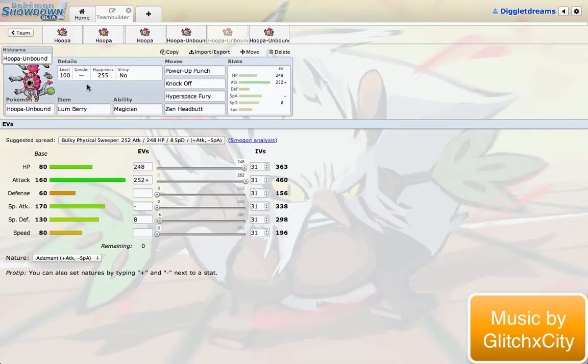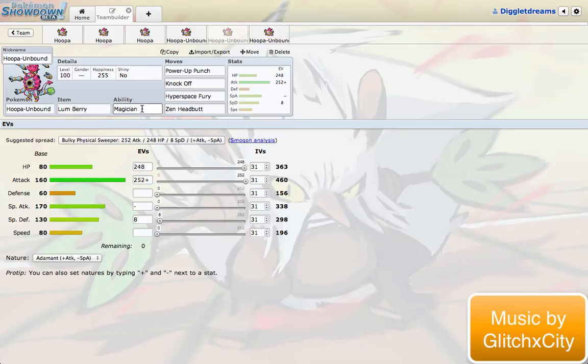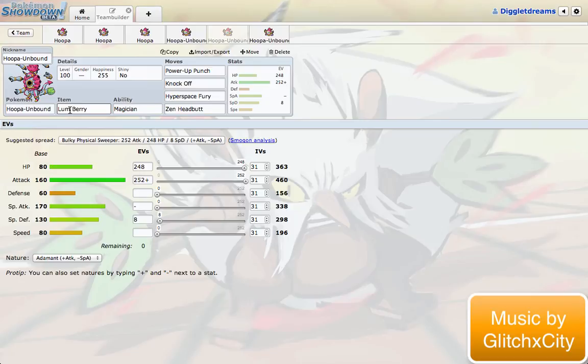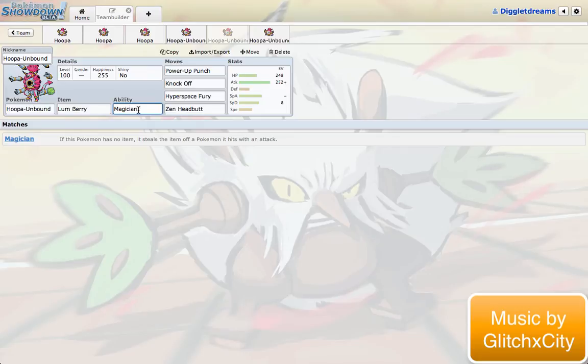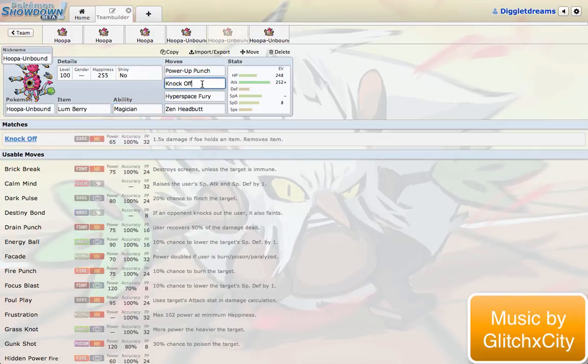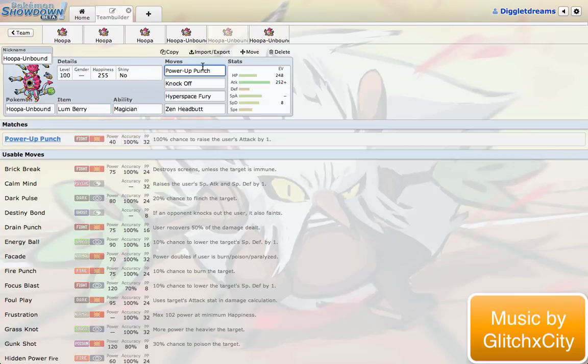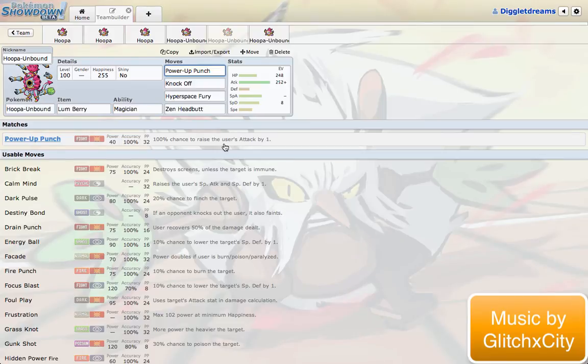This next one is just an interesting one. I went with a Lum Berry, because I did still want to find ways to play around with a Magician ability. This thing's probably going to be status fodder. People are going to want to status this thing. So, Will-O-Wisp, Spore, Thunder Wave, all that stuff is going to be very common when facing against a Hoopa Unbound. Having a Lum Berry there will be really nice. It'll let you be able to get maybe a Power-Up Punch while you take the status. And then, once that status is cured and your Lum Berry is gone, then you're able to use Magician to steal something's item. Which is just one of my favorite things about Magician.